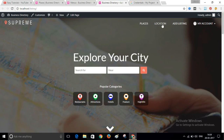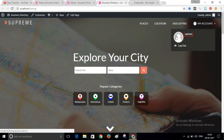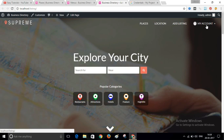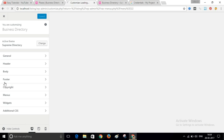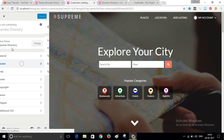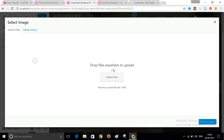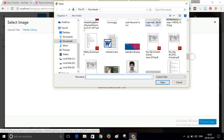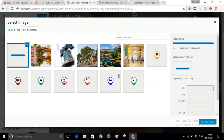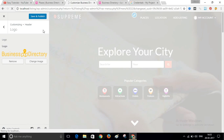You can now see the menu with Places, Location, Add Listing, and My Account. When not logged in, you will find the Login or Register link here. Now I will change the logo. I have already created one. Go to Appearance, then Customize, click Header and Logo, upload your logo, and click Save and Publish.